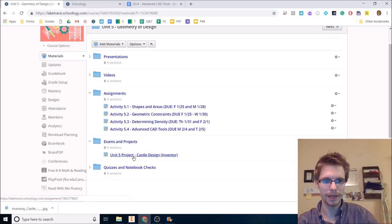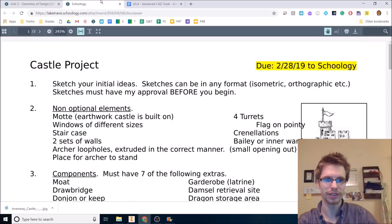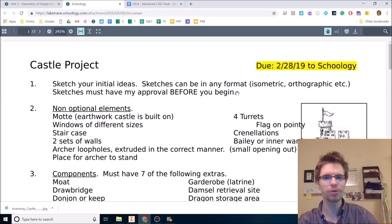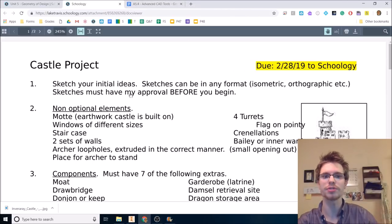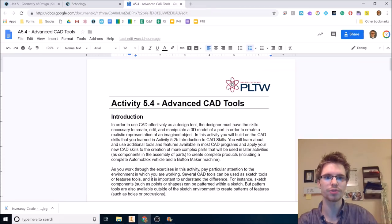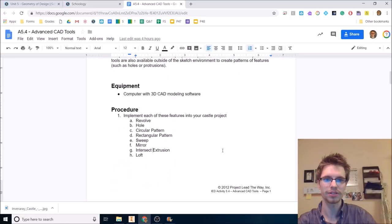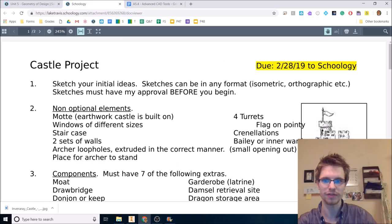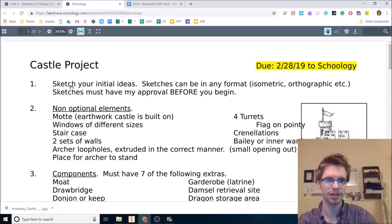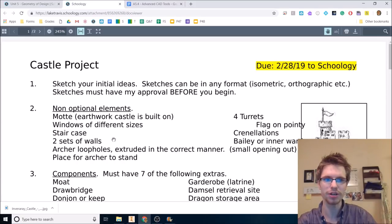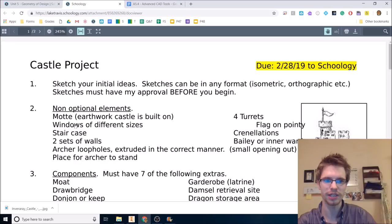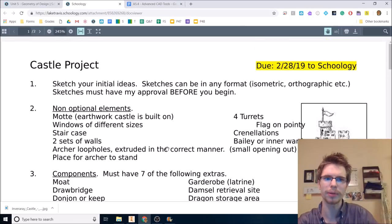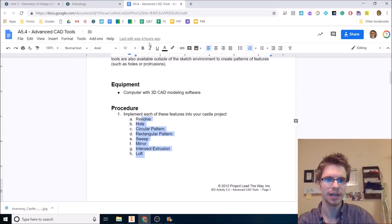So I would open up this project and activity 5.4. Now here's the project. You need to sketch your initial ideas, but don't worry about that during class. You can do that during genius hour. Today I just want you to start building some of the features. Practice with some of the features by building some of the items on the castle project. But look over this real quick to see what you need. Maybe do a little bit of research to see what you need.